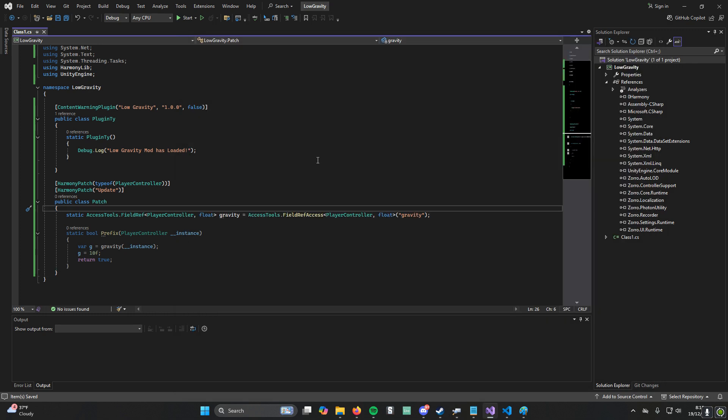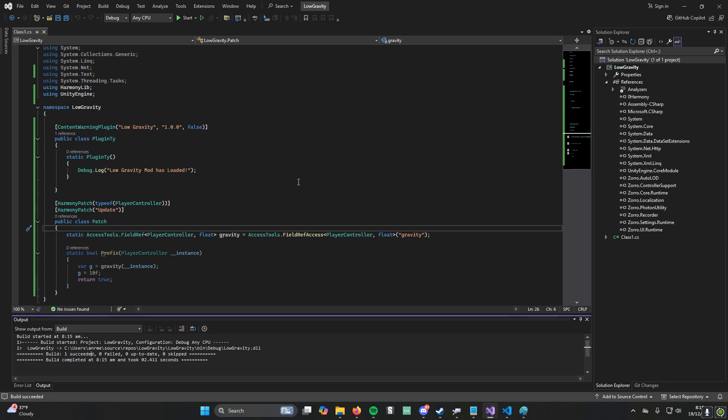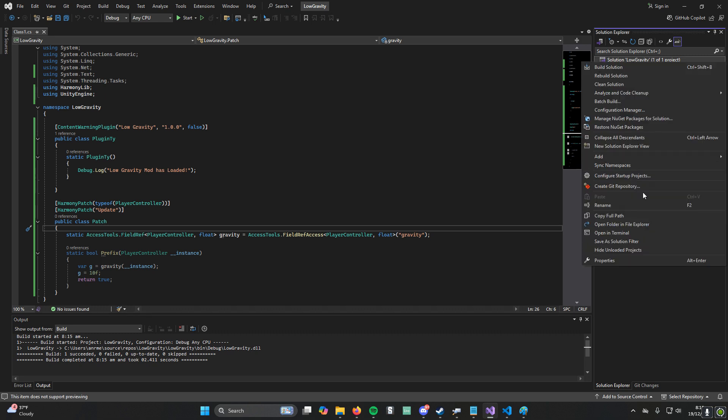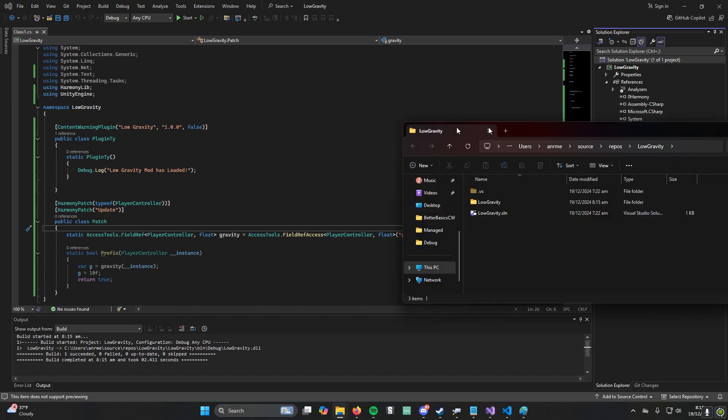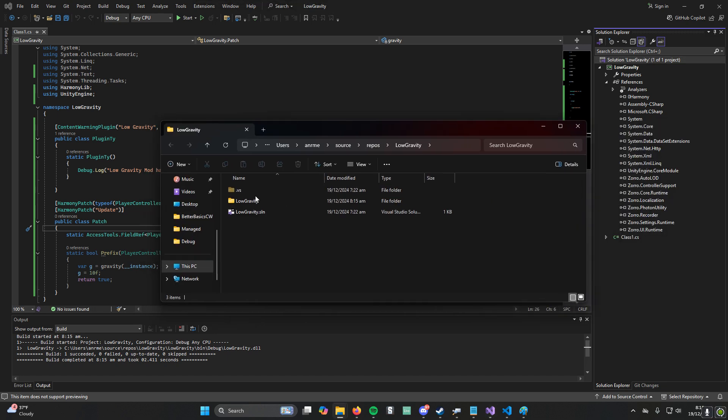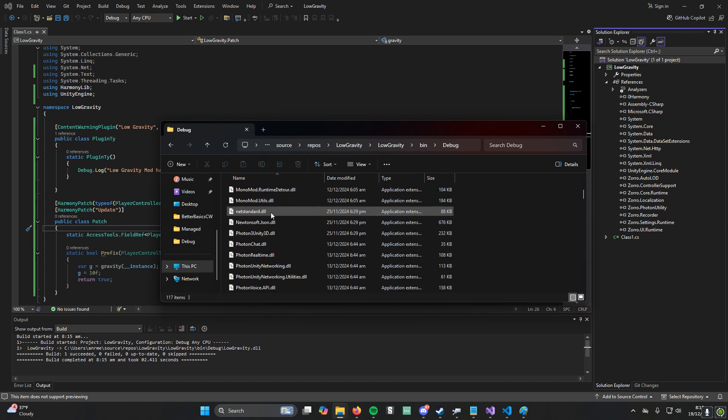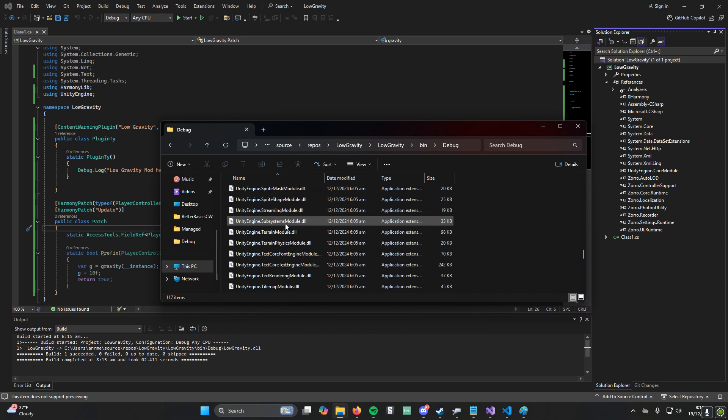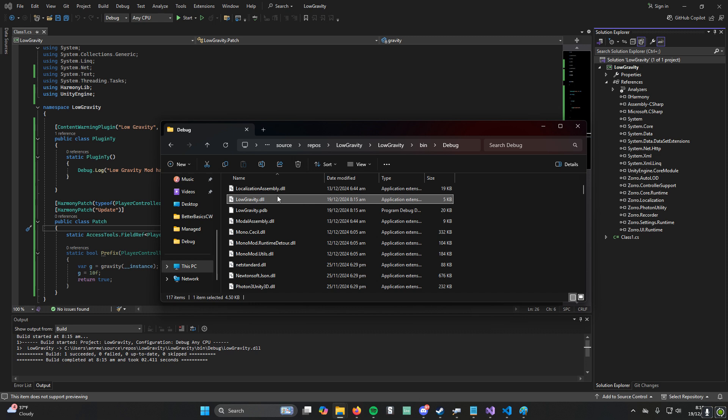To compile this, all we need to do in this screen is press Control-B. Then wait a second. It should say one build succeeded. If it didn't succeed, you probably have some errors you want to look into. Now, if you open File Explorer, here you'll see low gravity, and then you could go to bin, debug, and here you go. You have lowgravity.dll, which is exactly what you need.